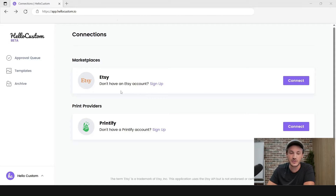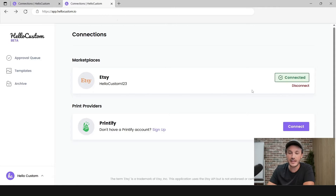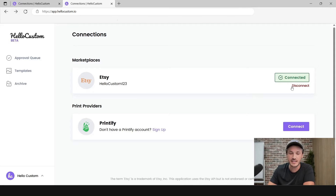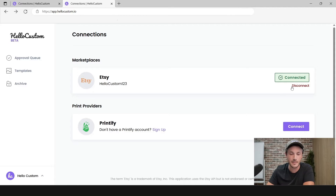To connect your Etsy account, simply click on Connect and it will connect your Etsy account. It will display the name of the Etsy account that you're connected with here. If this is not the correct name, simply disconnect, sign into the correct Etsy account, and then connect again.